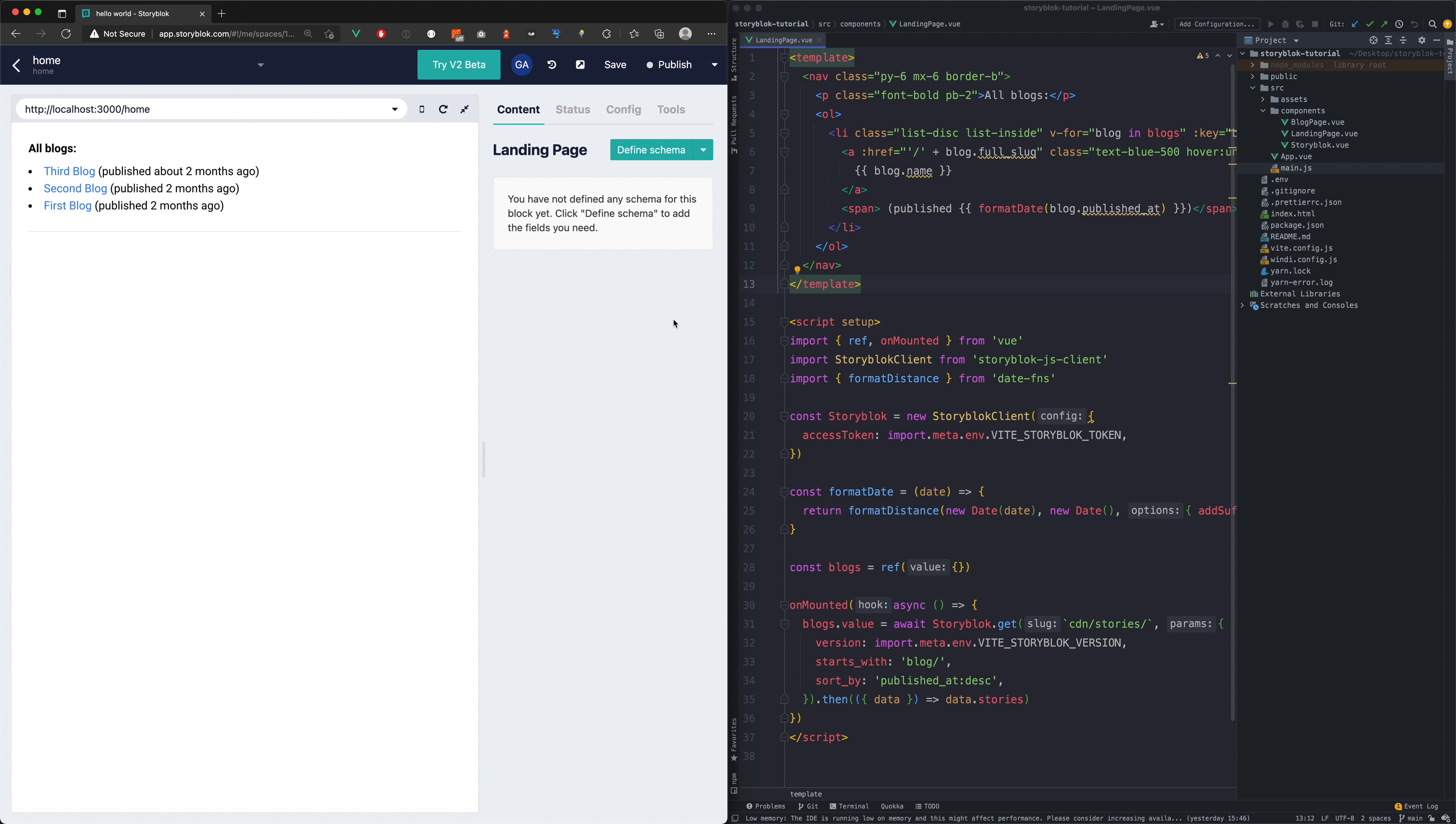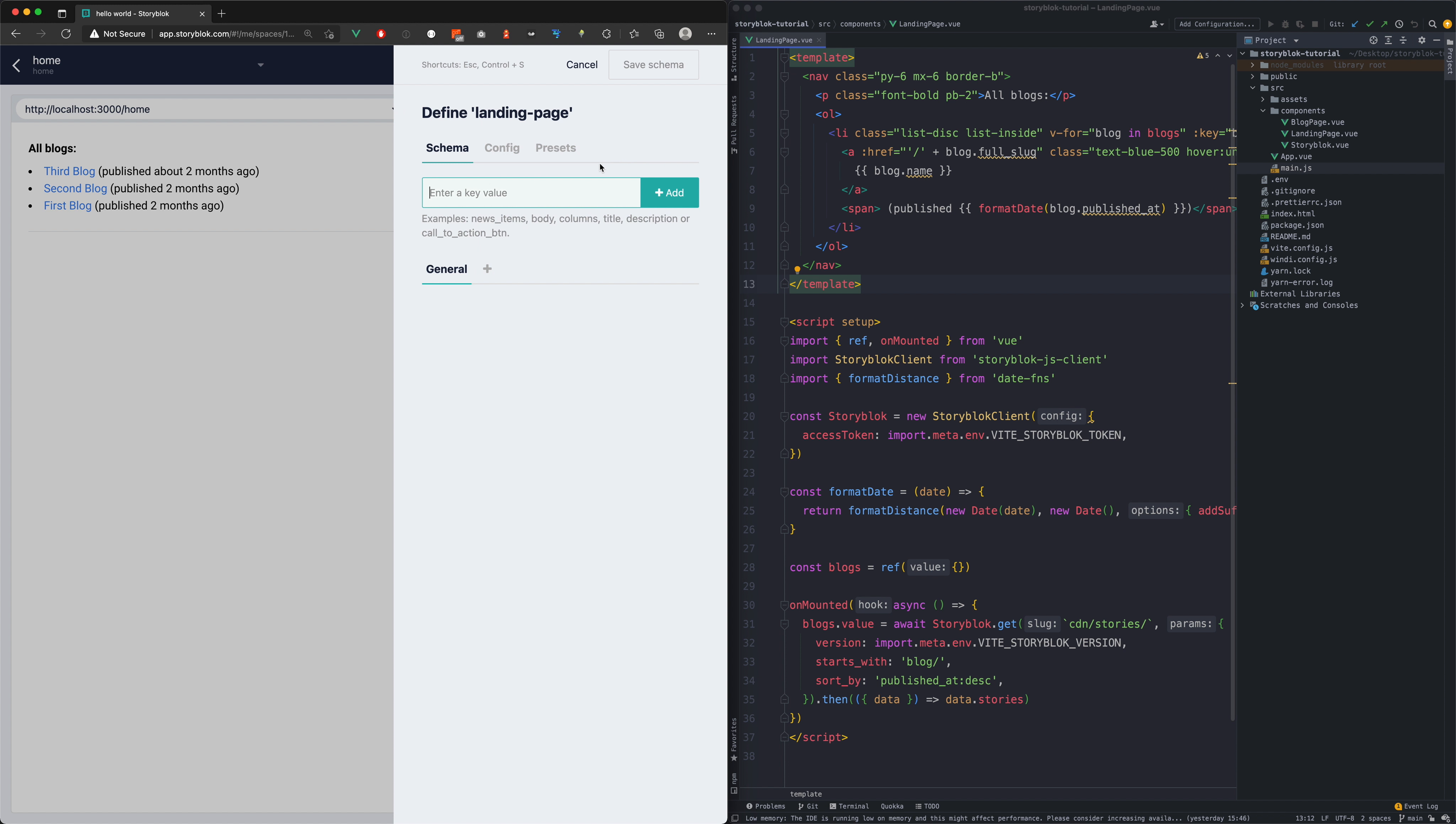One of the coolest features of Storyblock is the ability to create your own reusable custom components. Then from these custom components you can build your own pages. Let's do that here on our landing page.